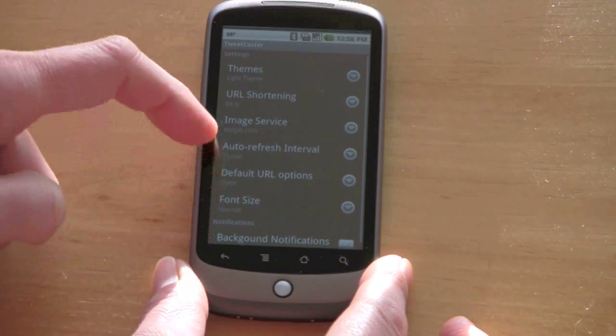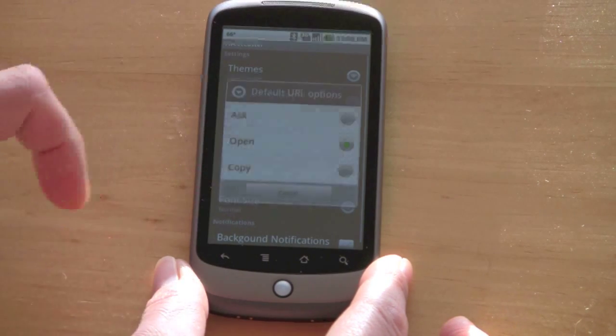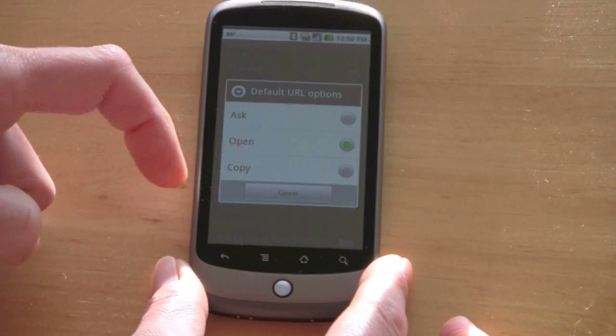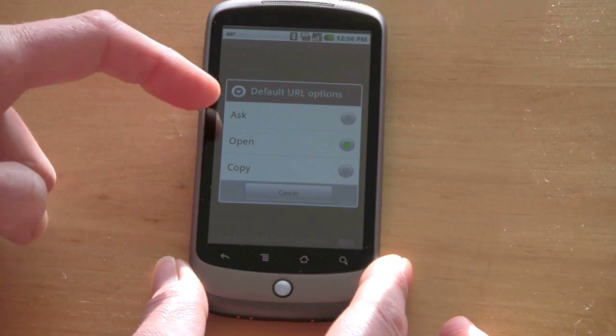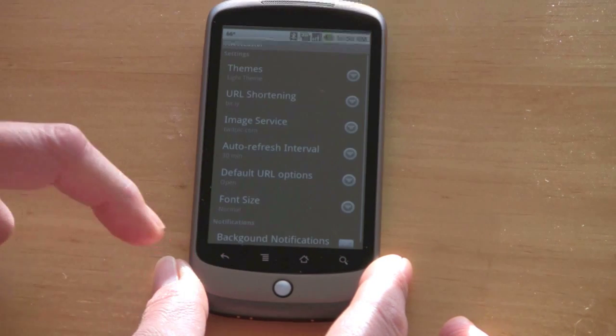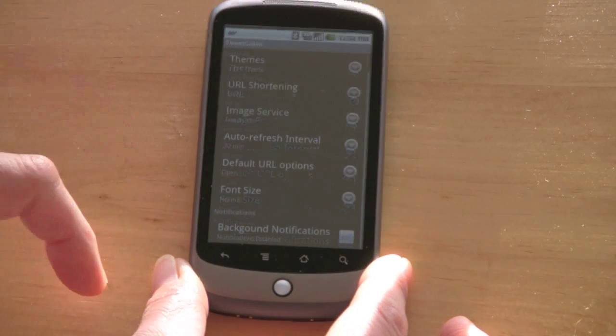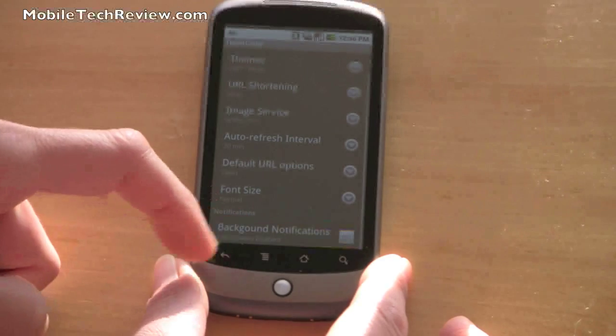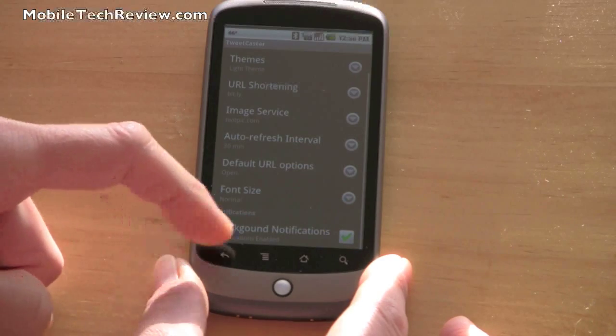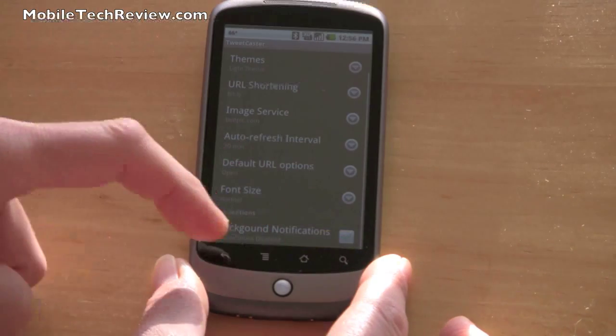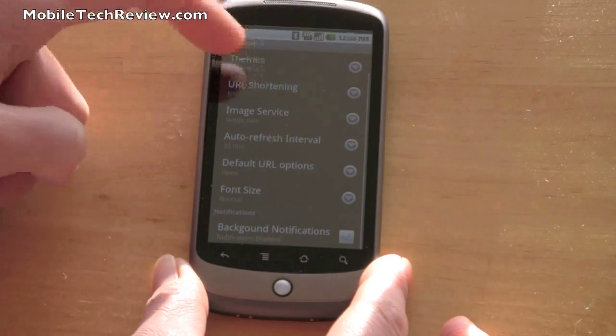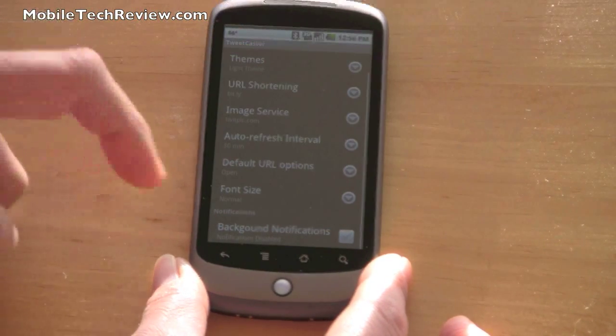Change the font size, URL handling. You can have it automatically open URLs, ask you what to do, or copy URLs. And you can set background notifications as well as choosing your theme.